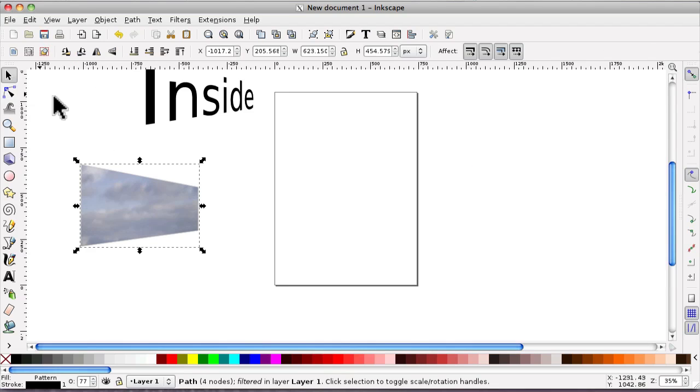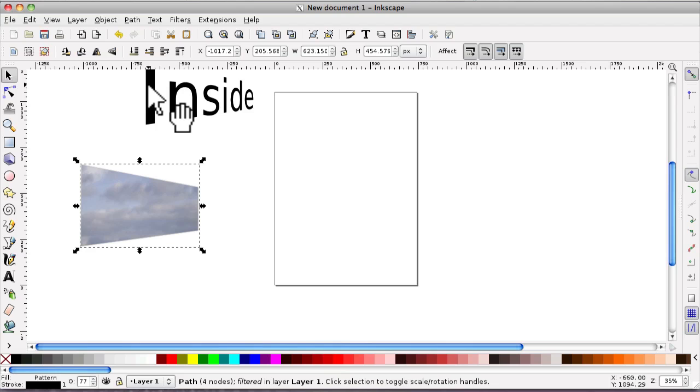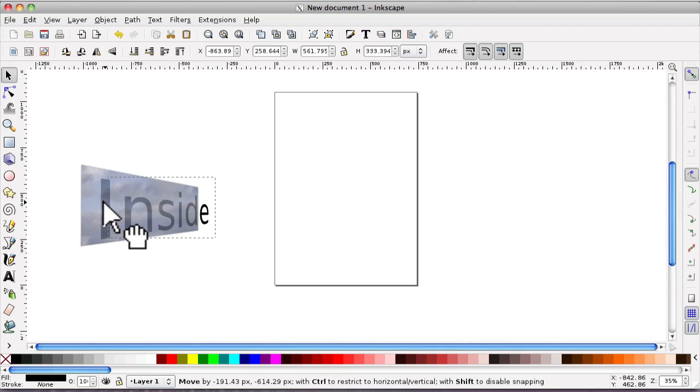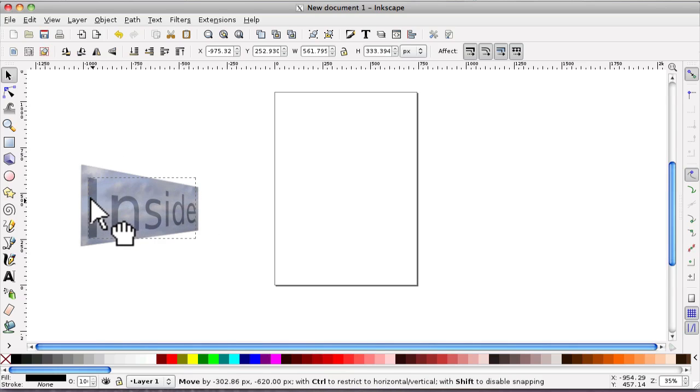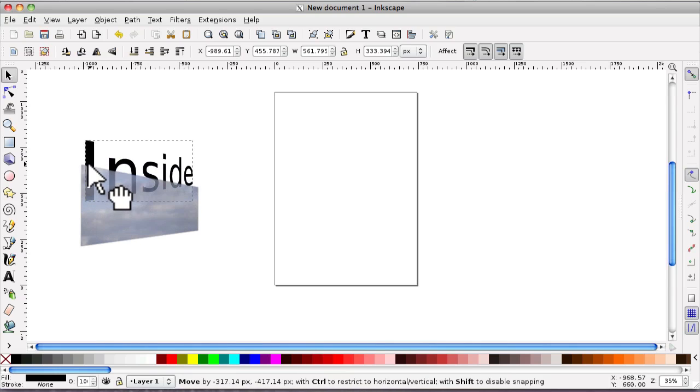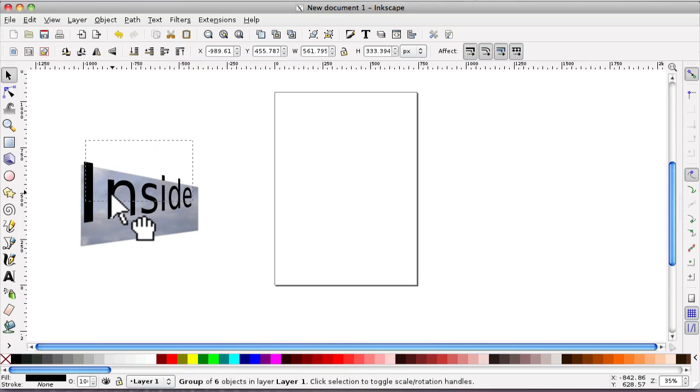I'm now going to bring the writing in. So select the writing, click and drag. And of course, it's underneath. So we want to bring it to the top. It's up to here. And raise it. And there it will be.